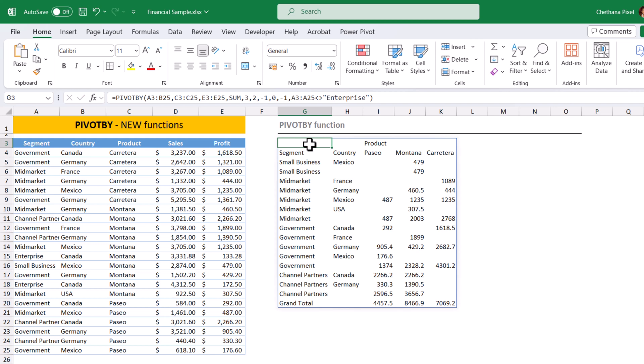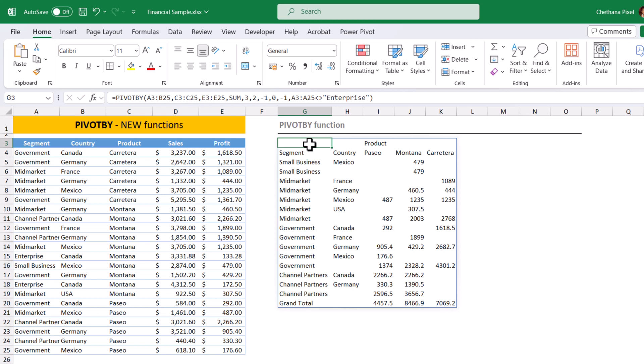But by looking or by listening to that name, please don't be afraid of that formula. It is more easy and flexible to implement. Just try it one or two times and you'll get used to it.